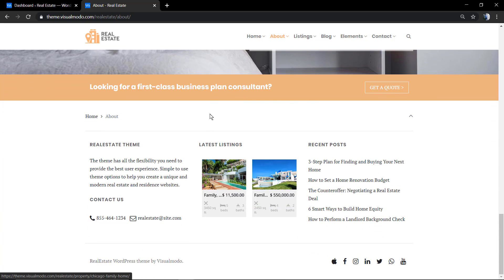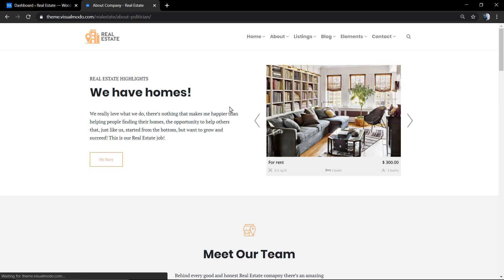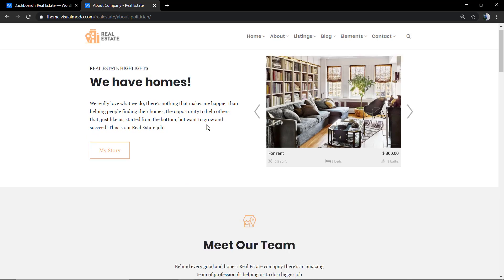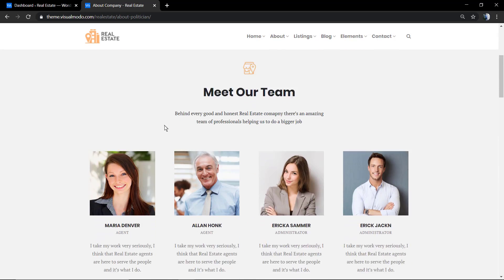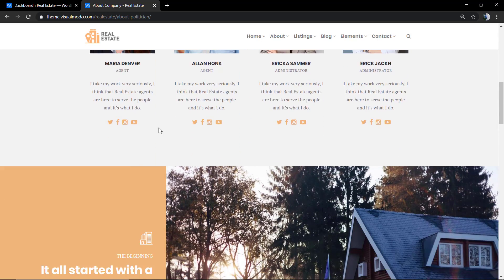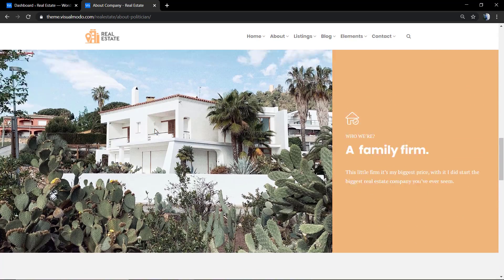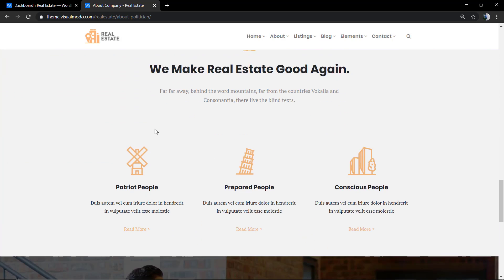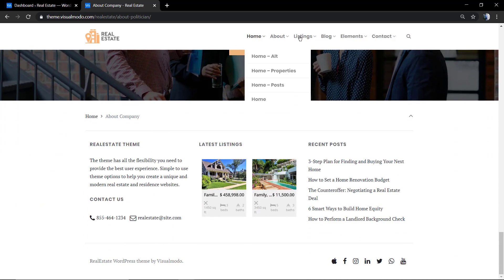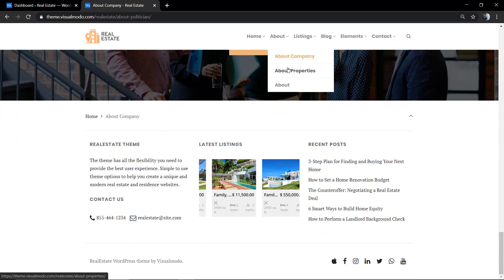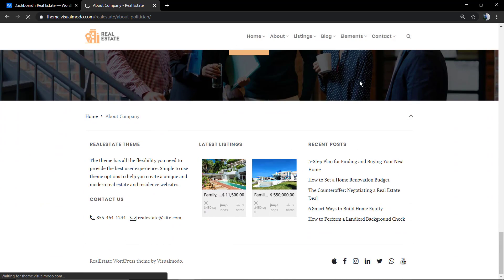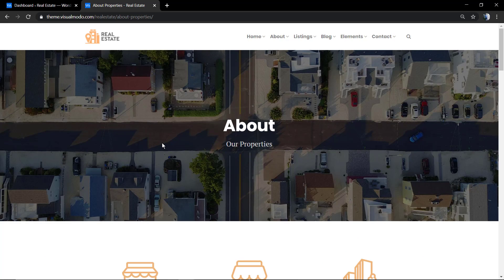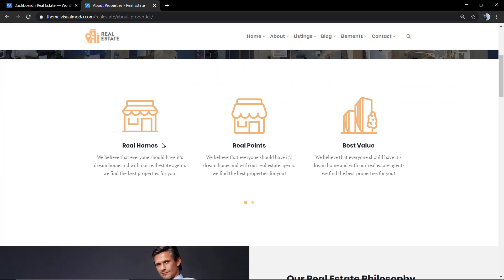And of course we have testimonial sections so you can share what your clients are saying about your company or your real estate agency. You can display your team members' social networks and more information in the case that you want.